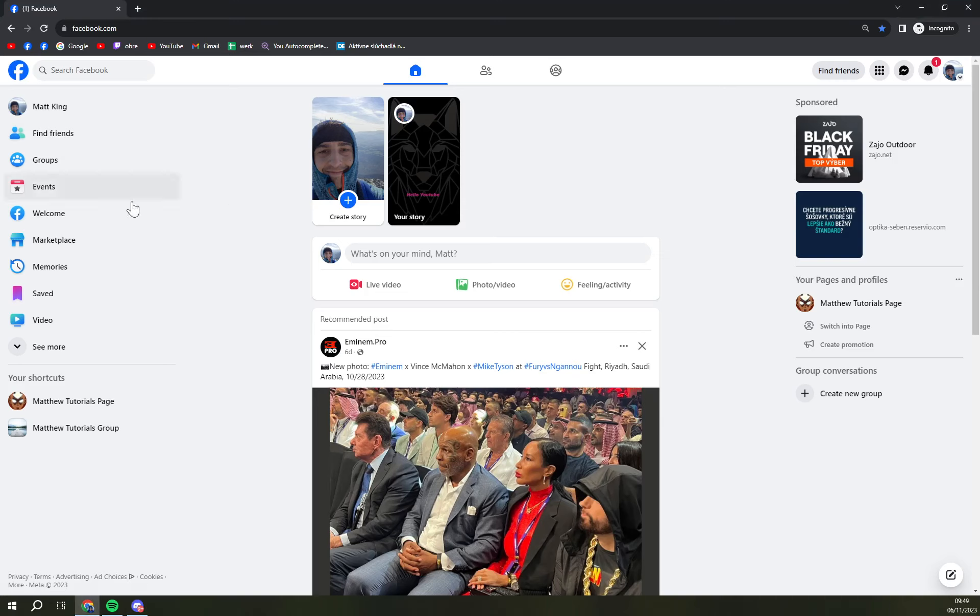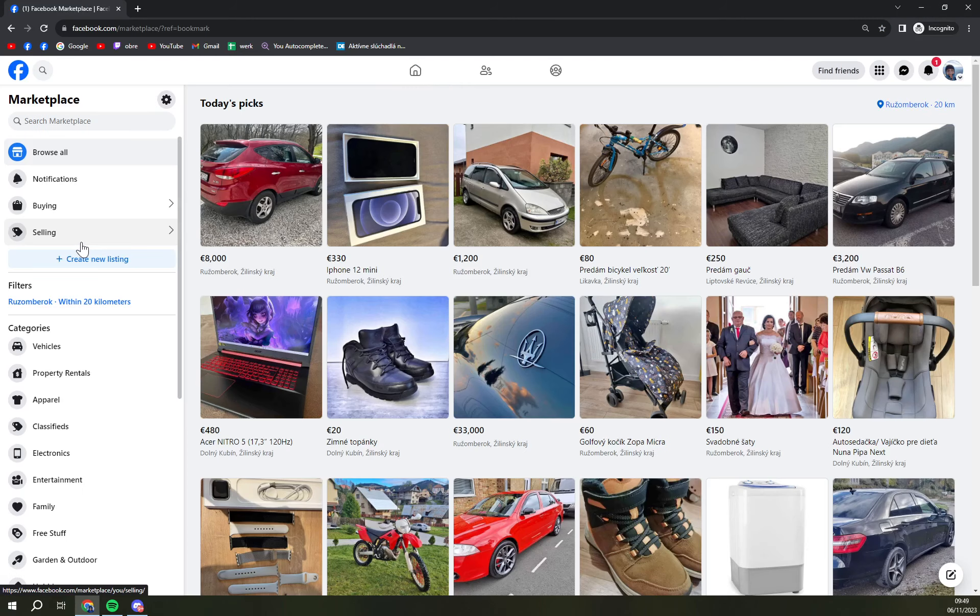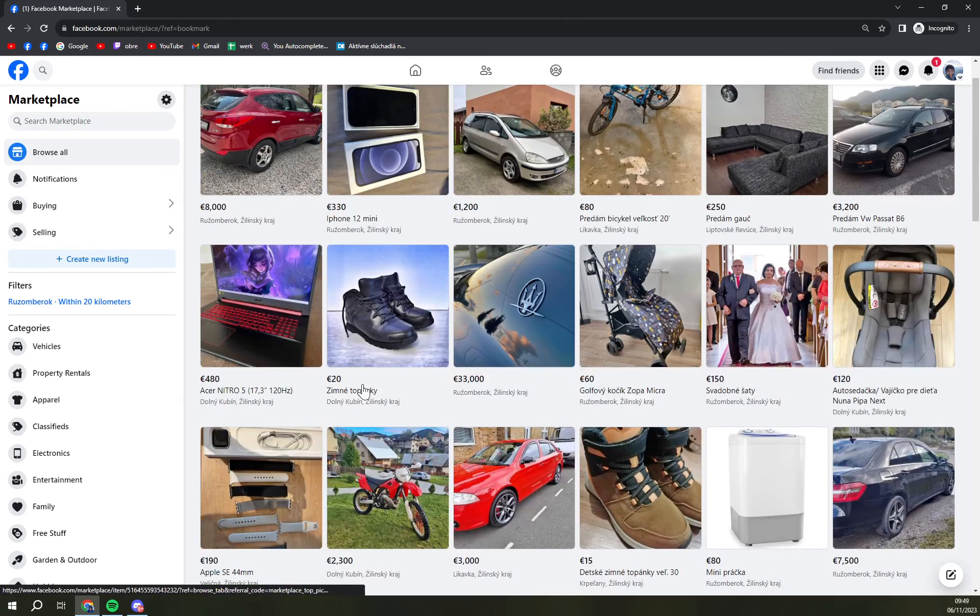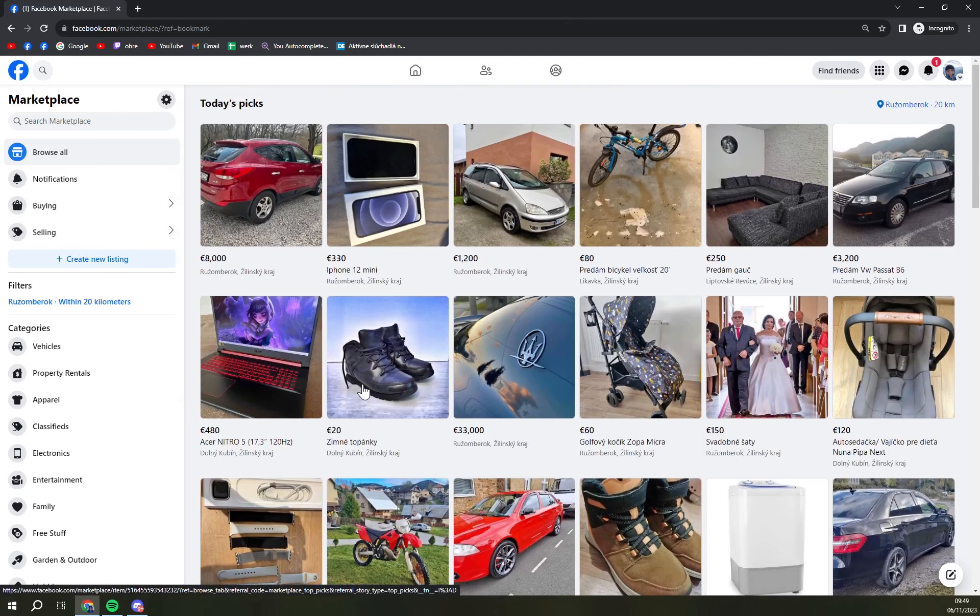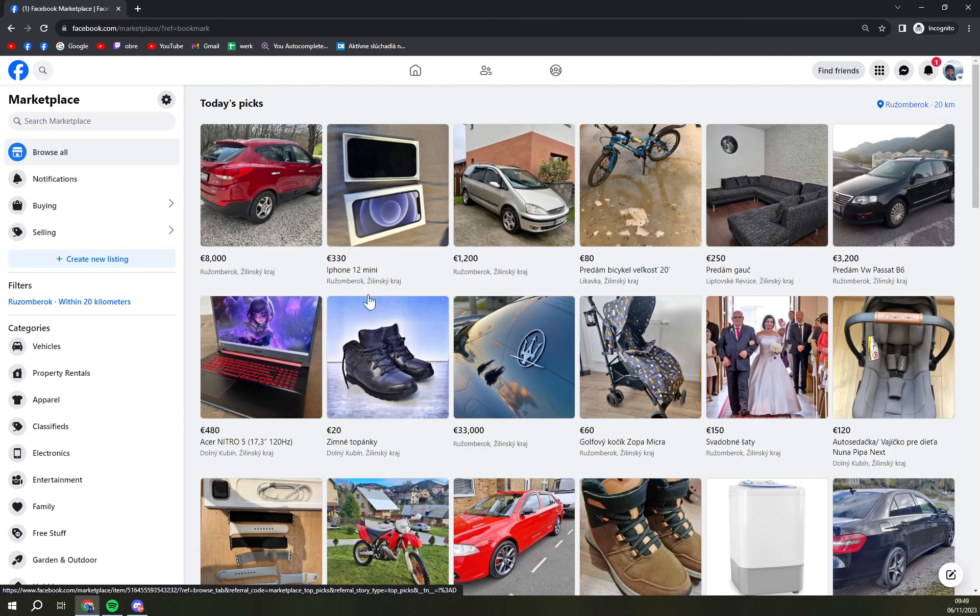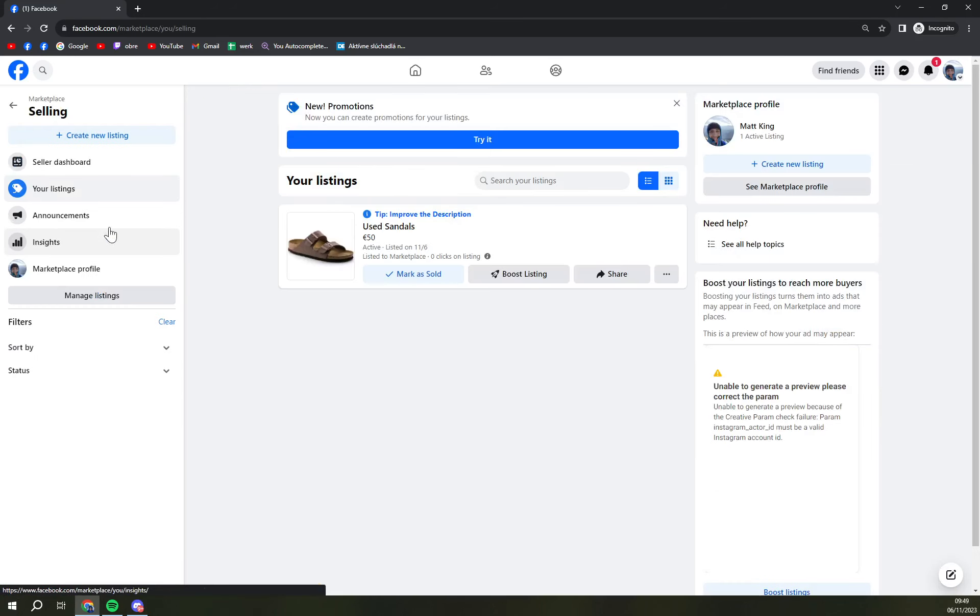First of all I'm going to go to Marketplace. As you can see there is all the stuff that we can see but we want to go to selling and I'm selling these sandals.